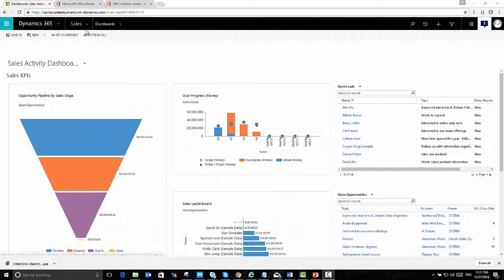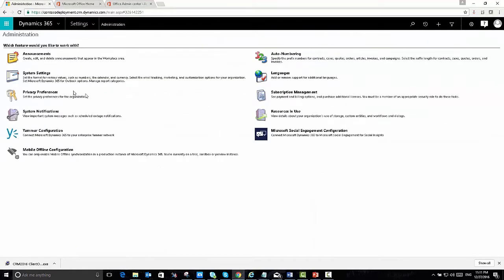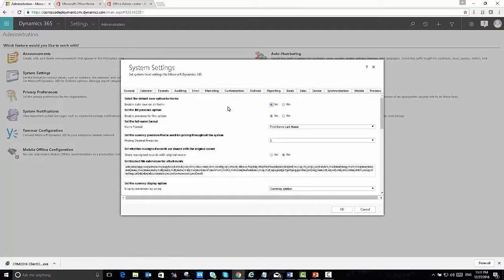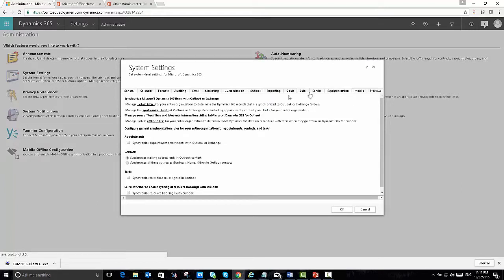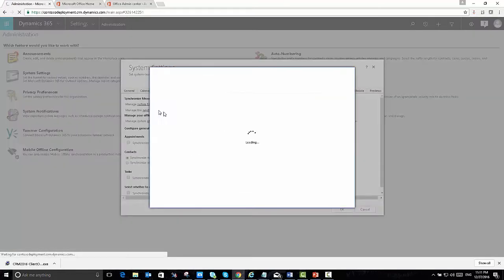Let me show you what this looks like in a real environment. Here within Dynamics 365, I'm going to navigate to Settings and Administration, then click on System Settings. Notice how many tabs are now showing up — it's remarkable to see all the changes that have taken place over the last few versions. I'm going to click on the synchronization tab. Notice that the second option says to manage the synchronized fields of Outlook or Exchange items, including appointments, contacts, and tasks for your entire organization.